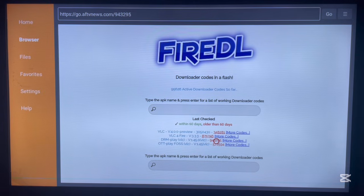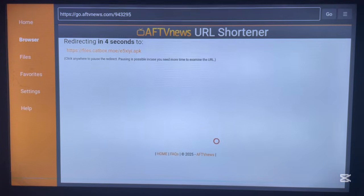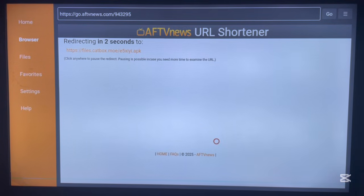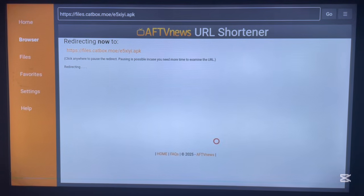You can go ahead and copy one of the downloader codes, or just click on it once and it will start downloading the application immediately — without you having to stress for anything. You'll just go ahead and start downloading the application.